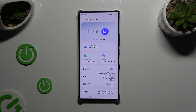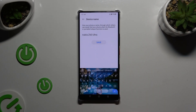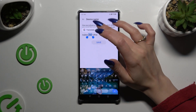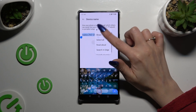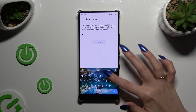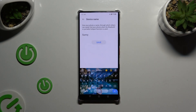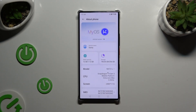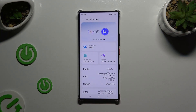Following that, select Device Name and type in whatever you want. In my case, Sunny. When you're ready, hit Save. As you can see, after that the name of my Nubia has changed.